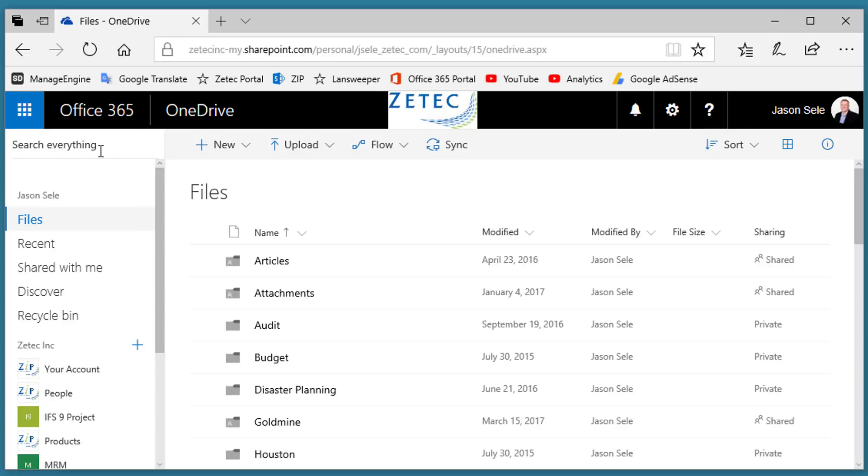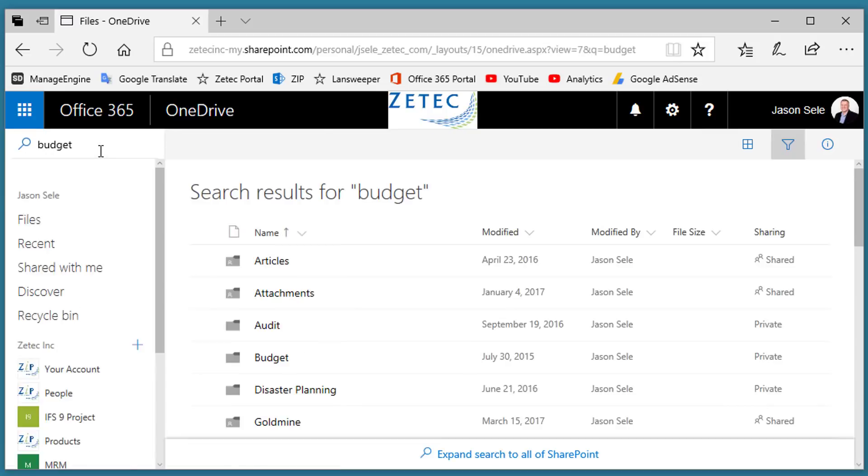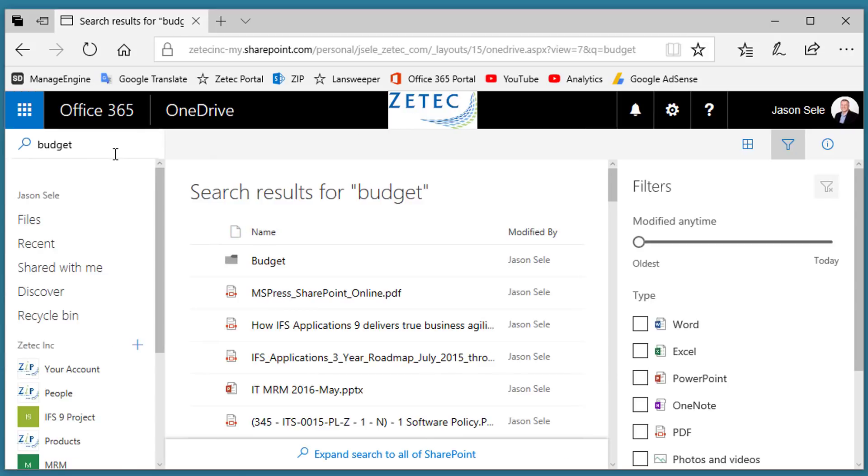So if I type in a keyword and hit enter, it does a search for that word in all of your documents on your OneDrive folder.